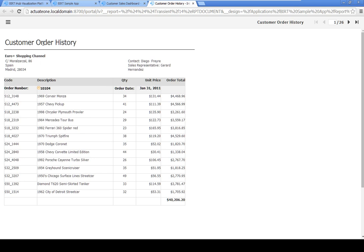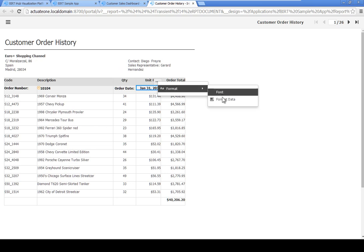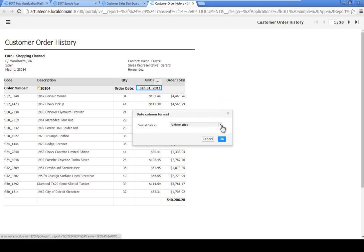Now change the order date format. Click the order date, then click the menu icon and choose Format, Format Data. Choose the Short Date Format. Click OK.